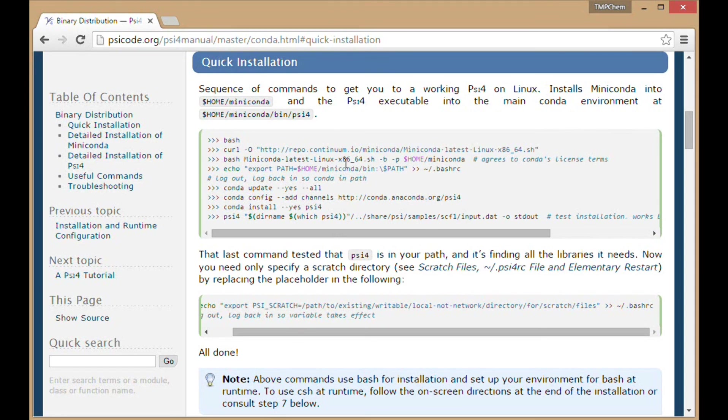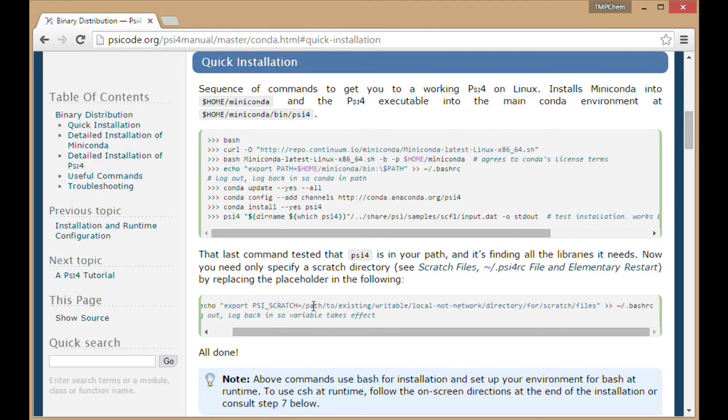Successfully downloaded and installed the PSI4 binary. We've tested it, it works correctly. We have our PSI4_SCRATCH environmental variable set. And we are ready to run PSI4.